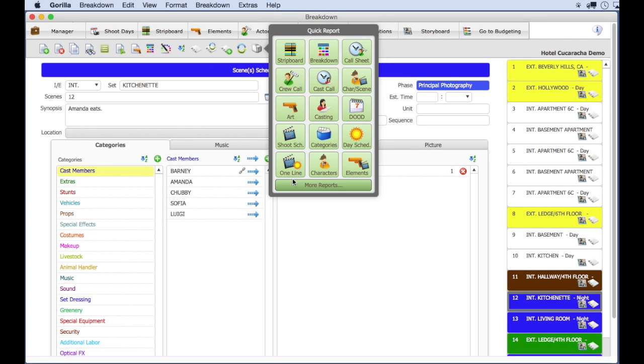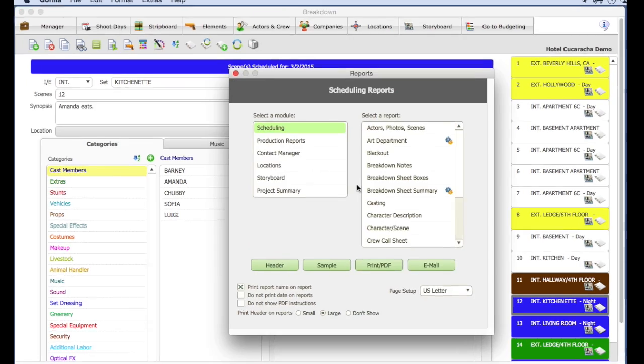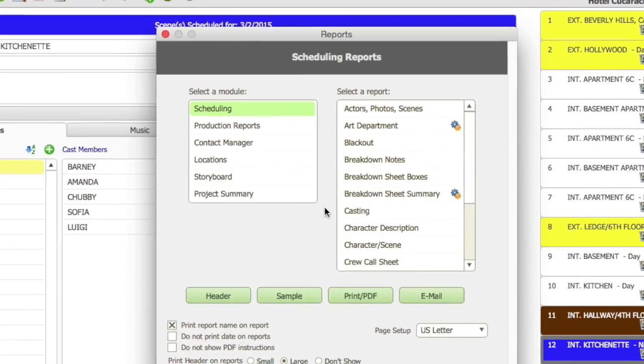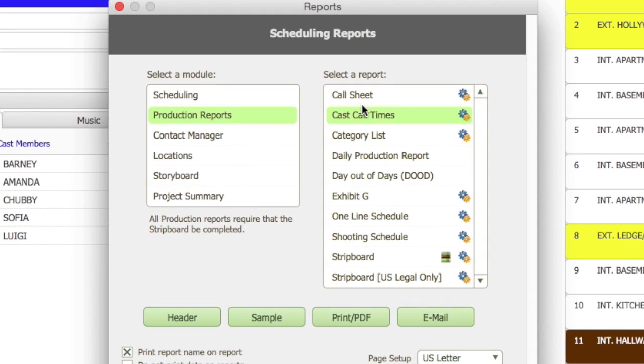One thing that Guerrilla can do that Movie Magic cannot is email any report, including the strip board, the call sheet, the shooting schedule, etc., automatically from Guerrilla to your cast and crew with the click of a button.